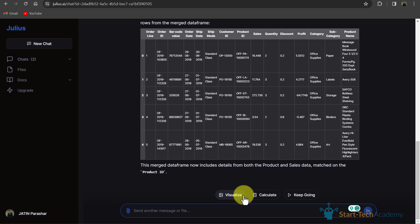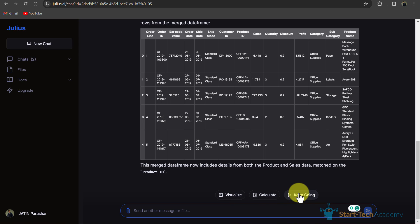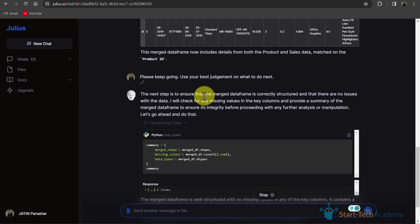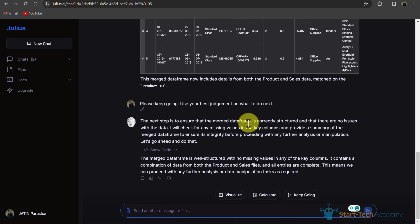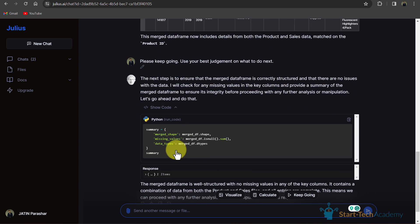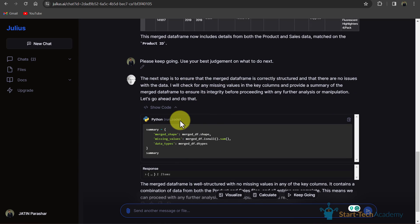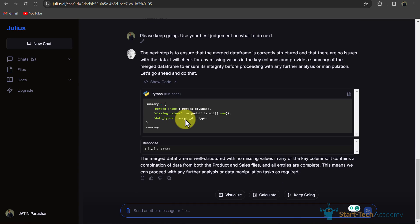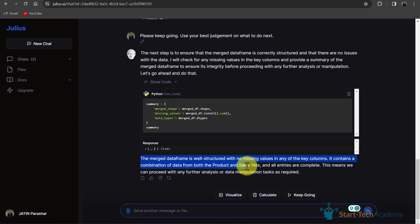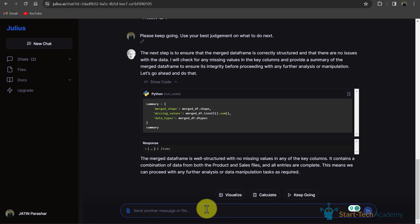Now you can see here three options: visualize, calculate, and keep going. If I click on keep going, then Julius will suggest what to do. The next step is to ensure that the merged data frame is correctly structured and there are no issues with the data. It has checked that our merged data frame is working fine. The merged data frame is well structured with no missing values in any key columns. It contains a combination of data from both the product and the sales file, which is great.